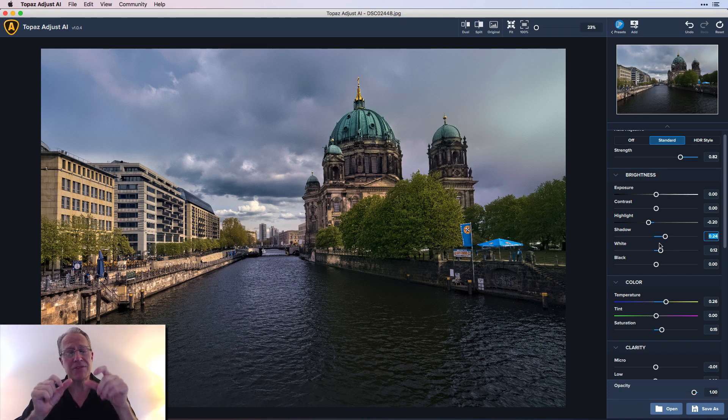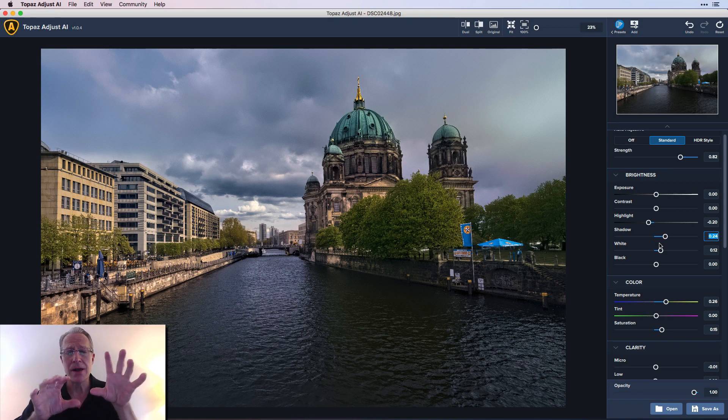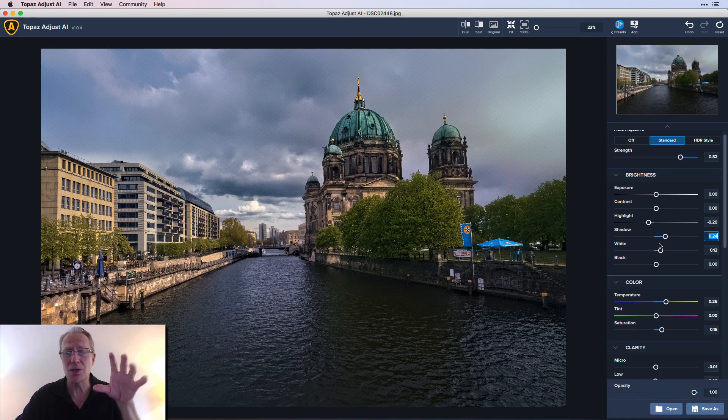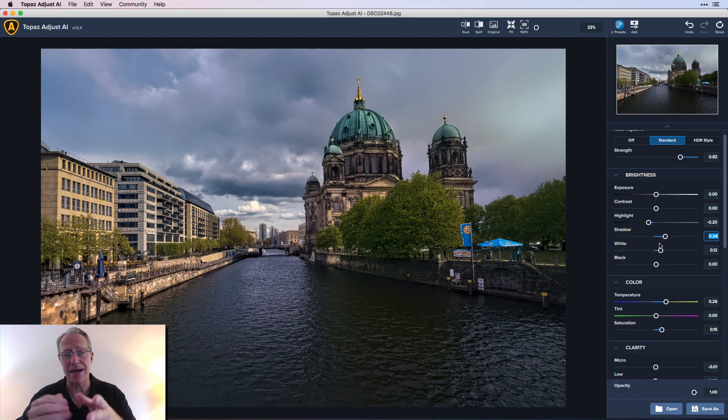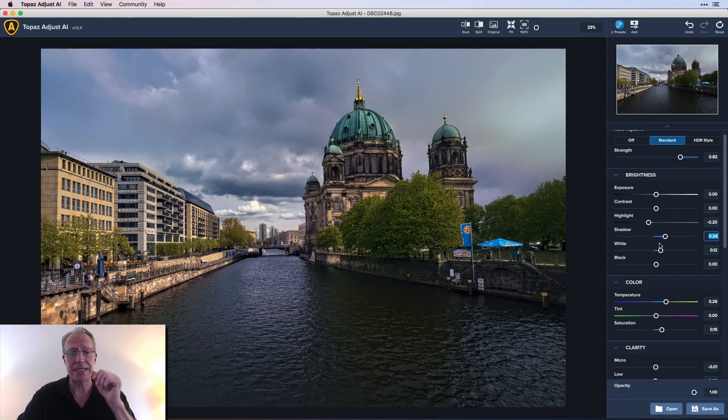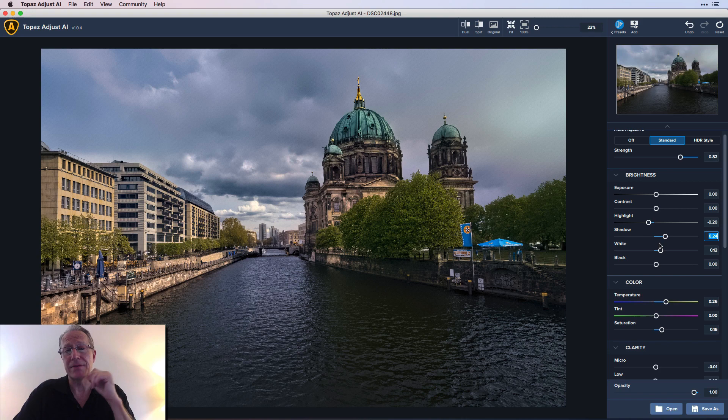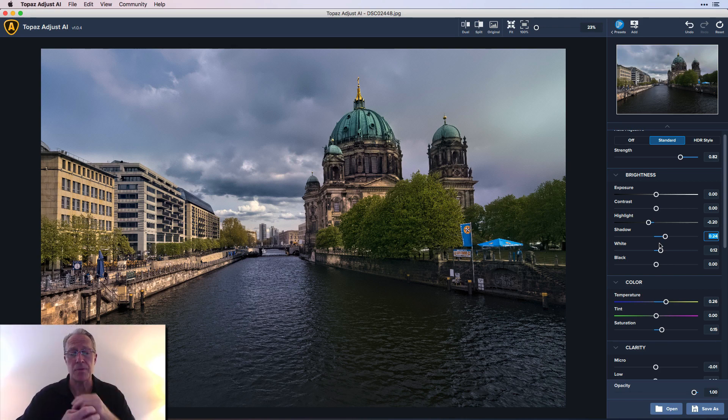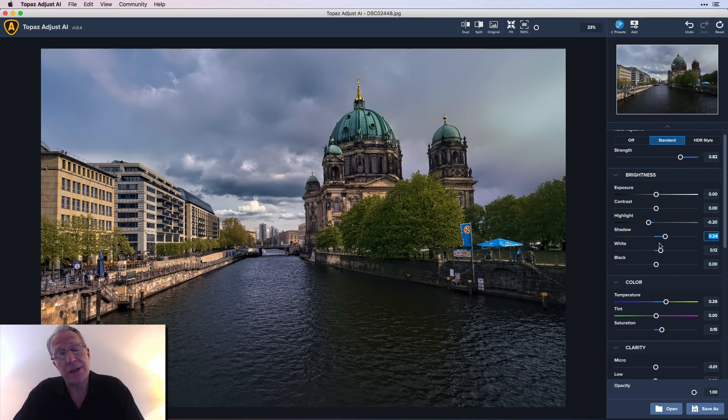But dive in, have fun and explore your creativity because there's so much you can do with a product like this. And the fact that it's AI based, as you saw, the details are getting applied where you want the details and not where you don't want them. I don't want a crispy sky. I definitely want to crunch up some of the detail in that, in the Berliner Dom I believe it's called, that dome there and the main cathedral in Berlin which is gorgeous.